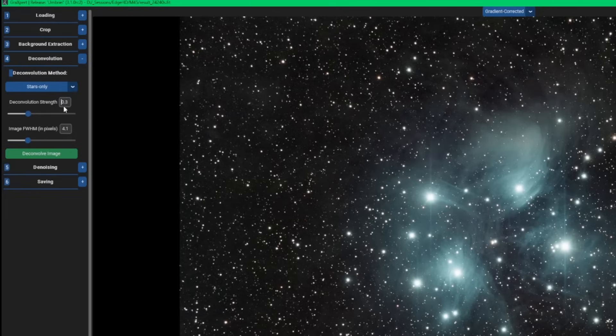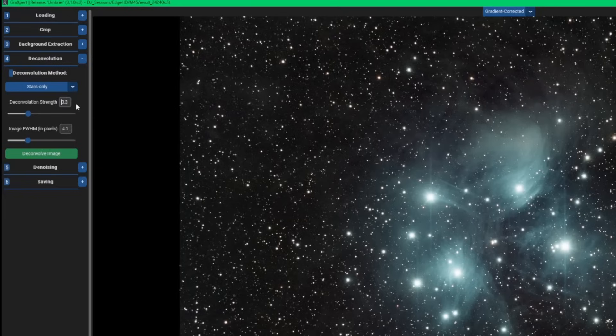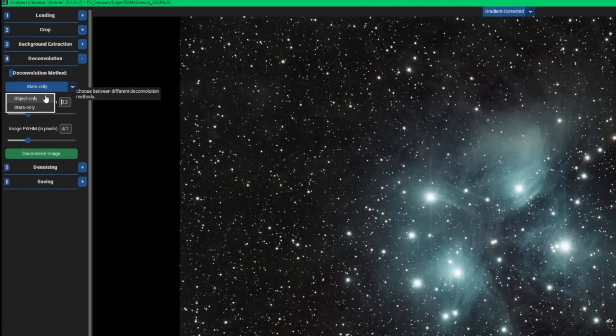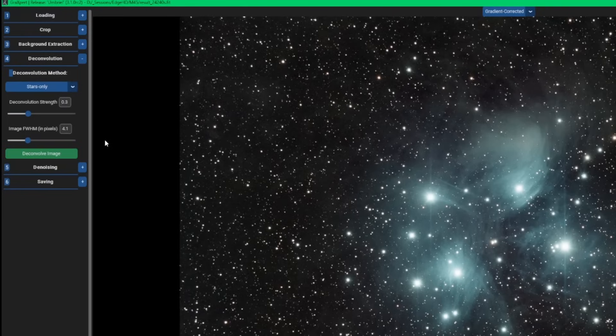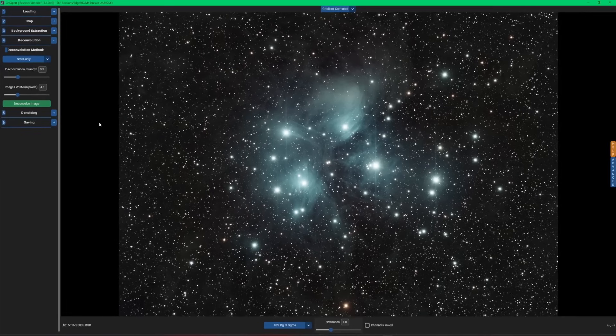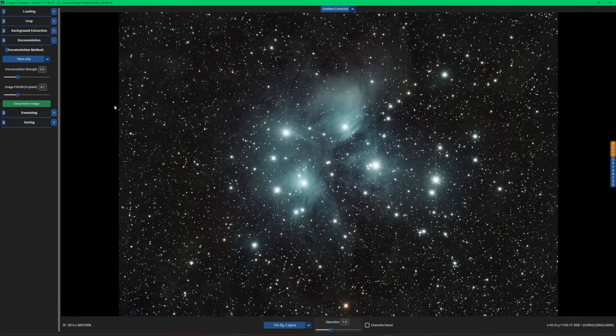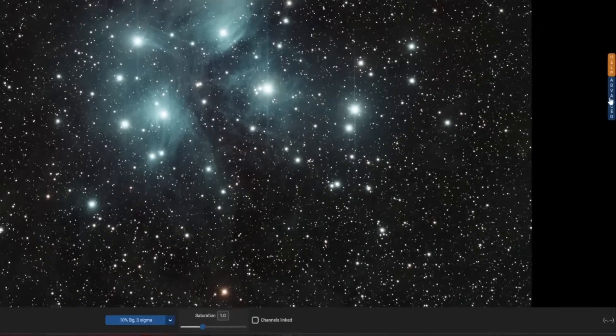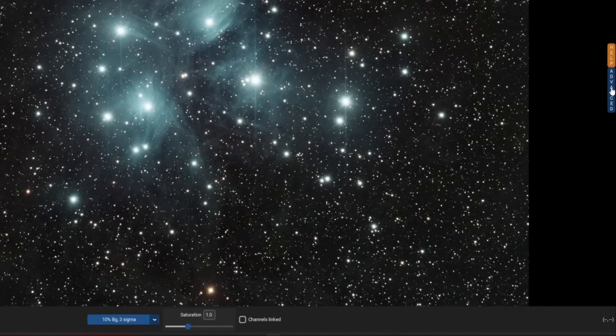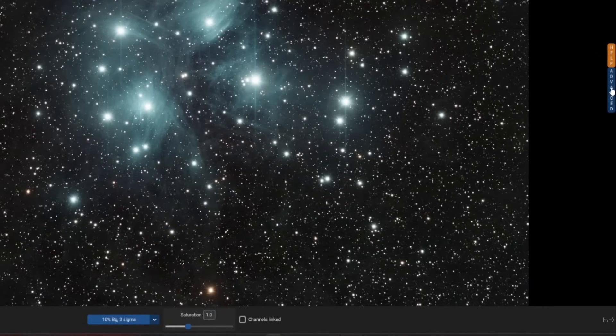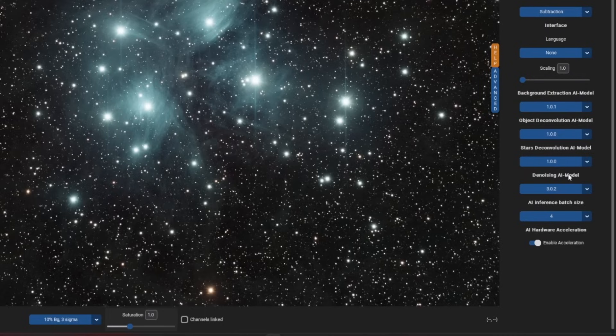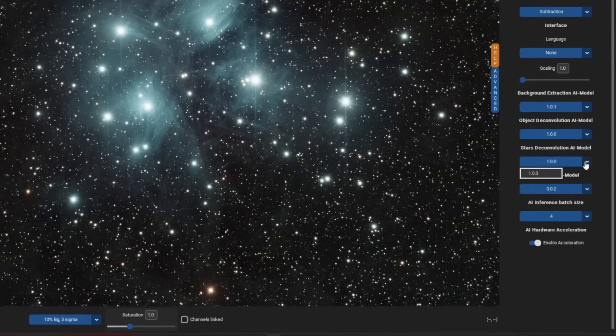And then all you're left with is your deconvolution strength. So we'll start with 0.3, which is what I currently have it set on. Just like the object only deconvolution that we did in the last video, if this is the first time that you're running it, it's going to prompt you to select the AI model. And then once you do that, it'll prompt you to download the AI model. So I've already selected it and downloaded it, but just so you're aware, if you come over to advanced, these are your AI models. Object deconvolution is the one from the previous video and star deconvolution is the one we're talking about today.